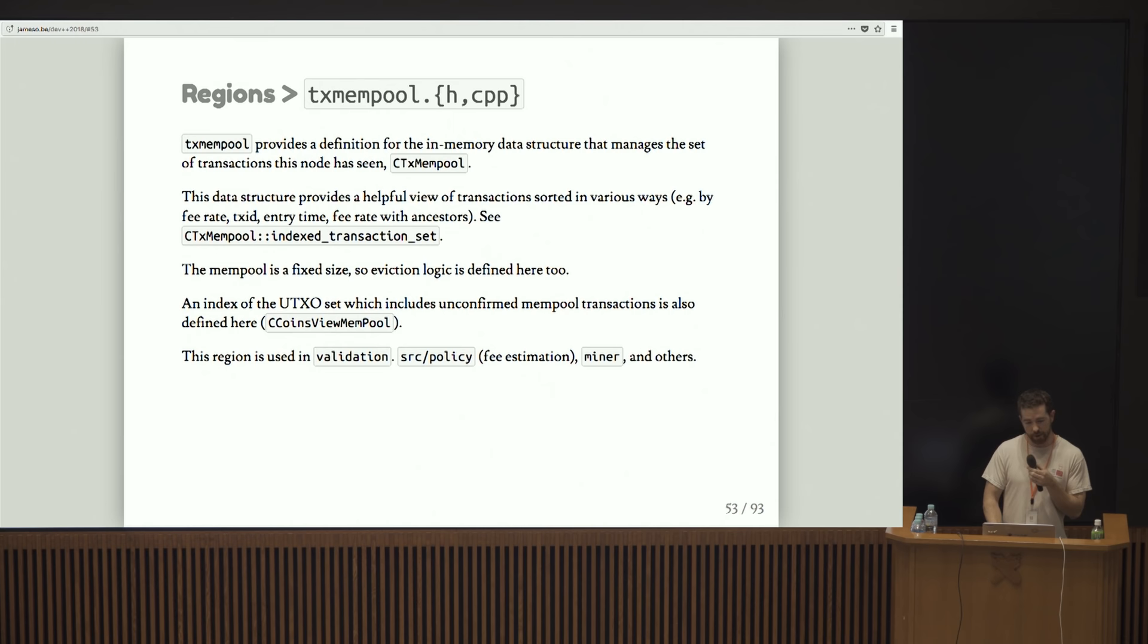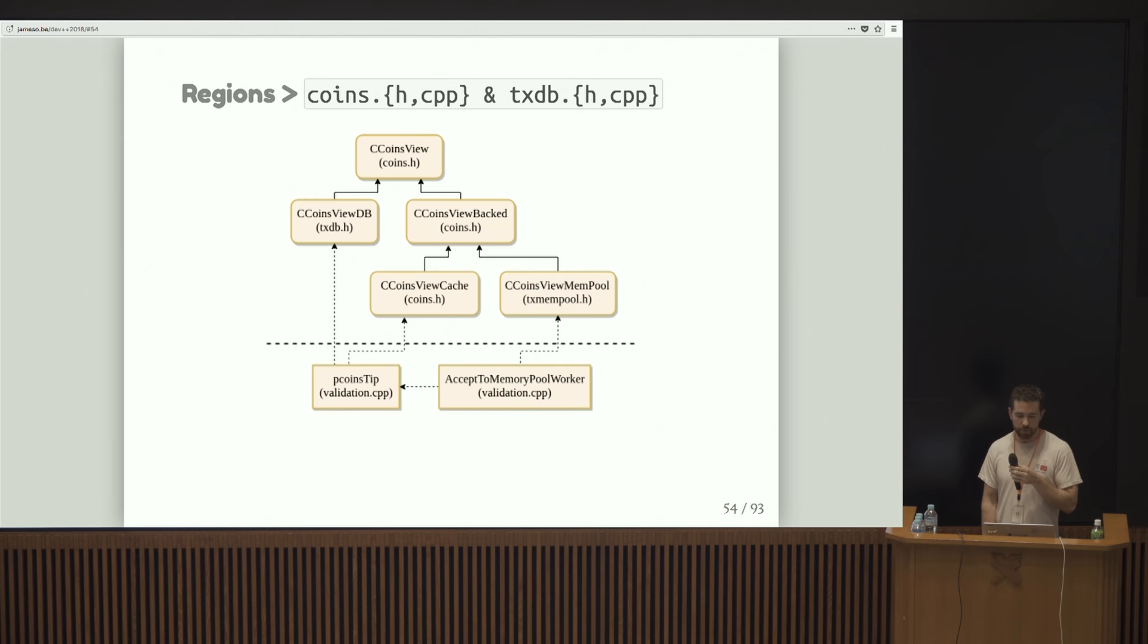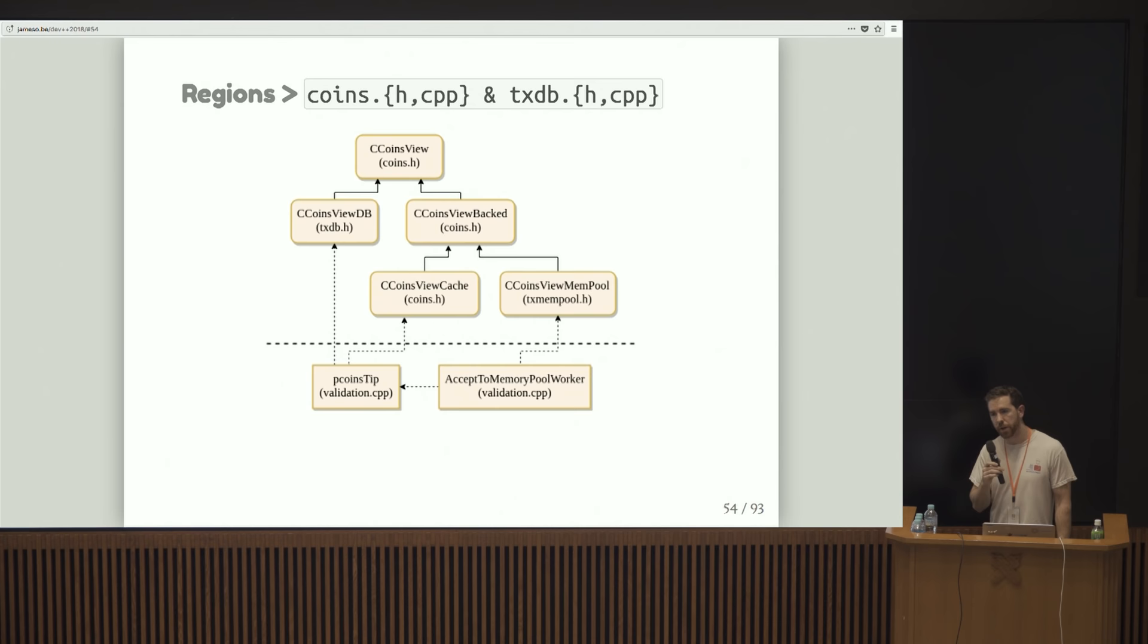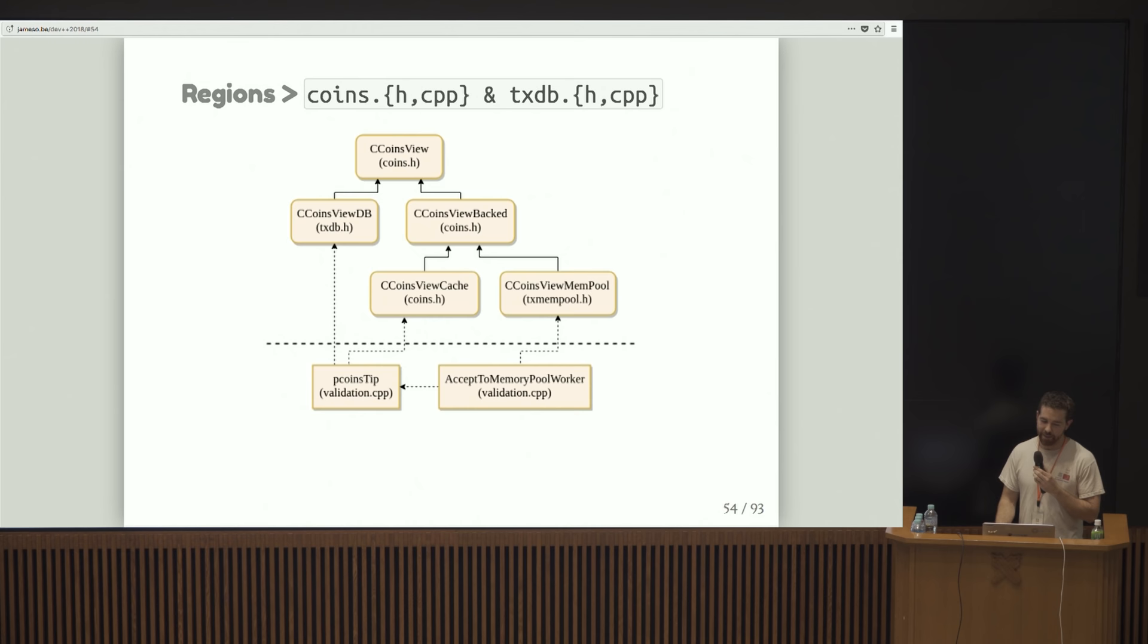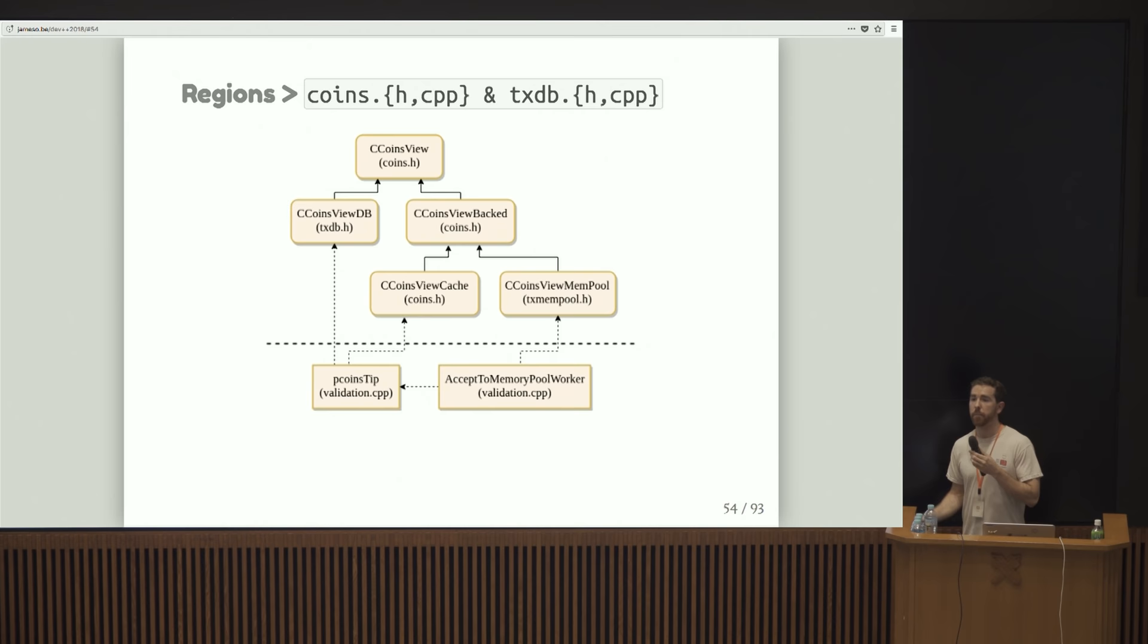An index of the UTXO set, which contains mempool transactions, is provided by a class called ccoinsview mempool. These two files, ccoins and txdb, basically define the interface that we have for working with the UTXO set. Does anybody not know what the UTXO set is? Okay, that was a pulse check. God, you guys look so miserable. I'm sorry.